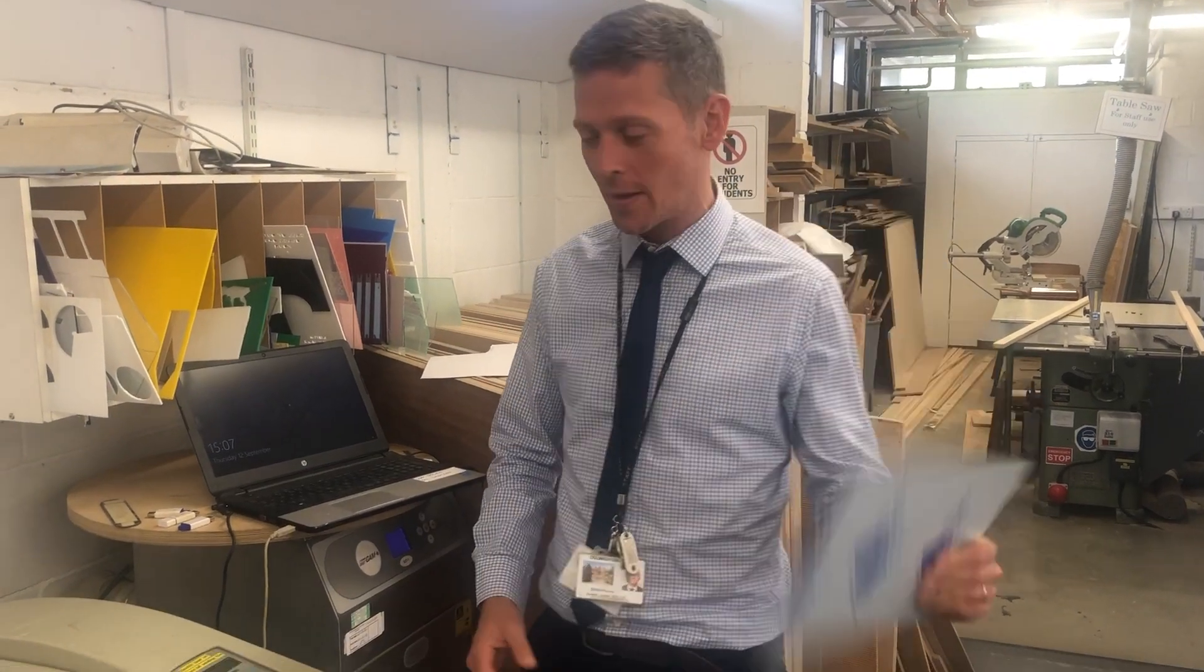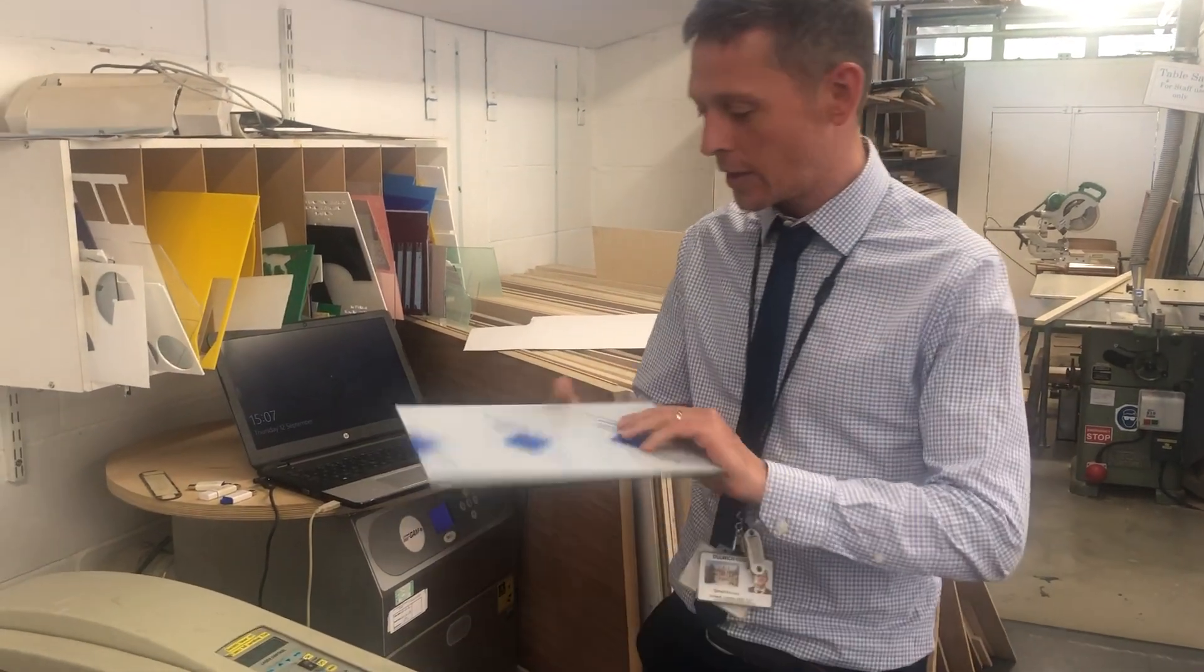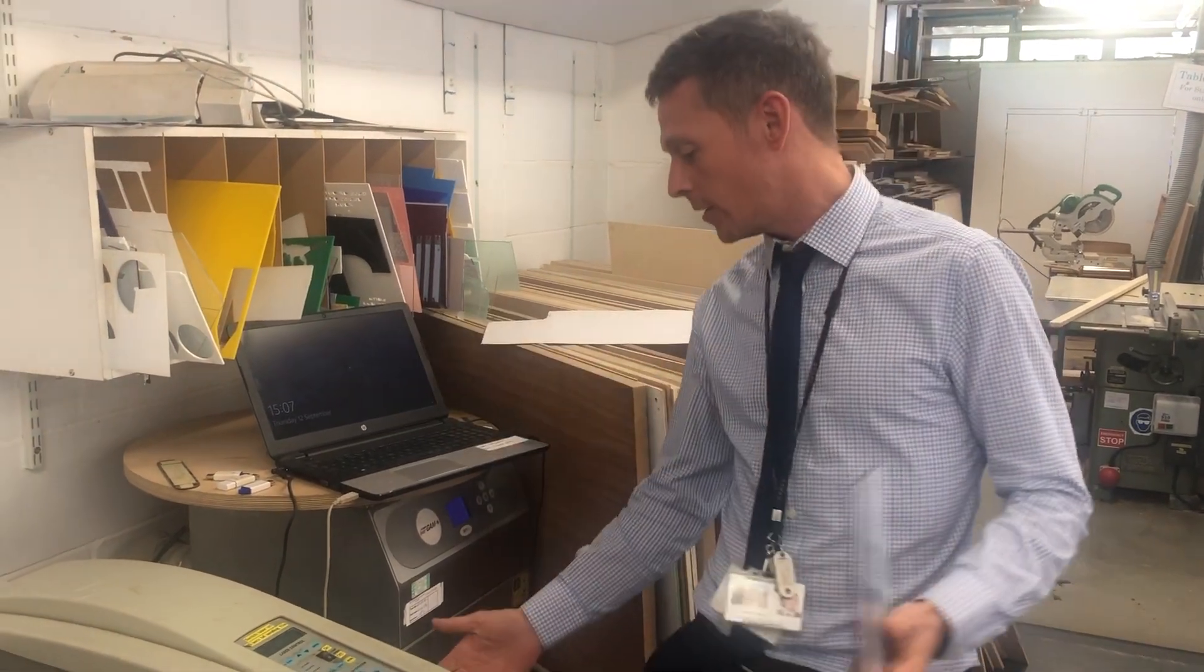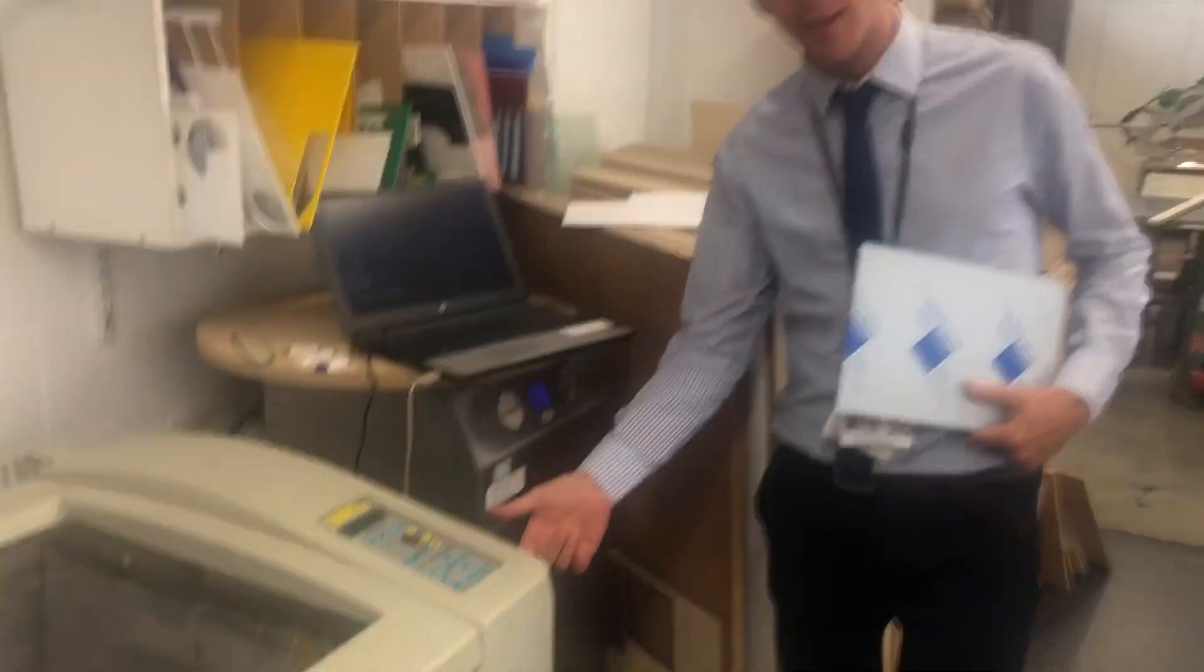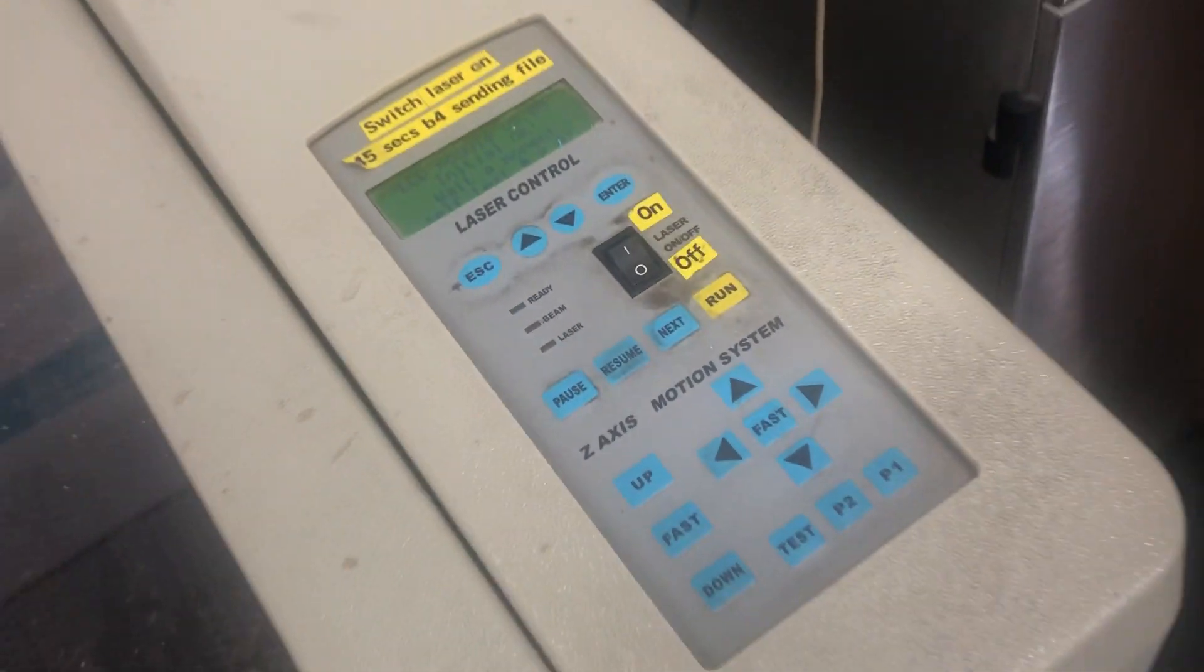Open up the laser cutter. Firstly, you need to turn it on at the side here, there it is. Don't turn this on yet, that turns on the laser.